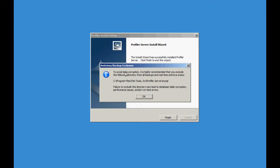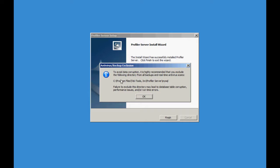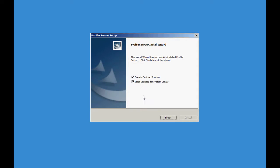And this is very important to note. Make sure that the directory where you just installed the application is not being backed up with your backup application. And make sure that directory is also not being scanned with your antivirus software. Very important to note. Once you have done that, go ahead and just click Finish and it's going to start the services and it's going to create a desktop icon.